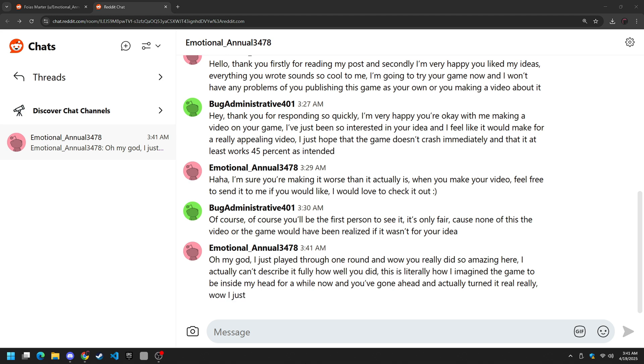I just, I can't believe how cool this is. Thank you. Thank you so much for this. This really is amazing. I really appreciate it. Wow.